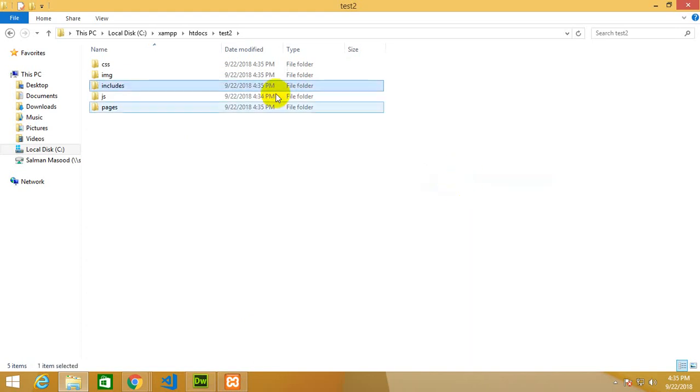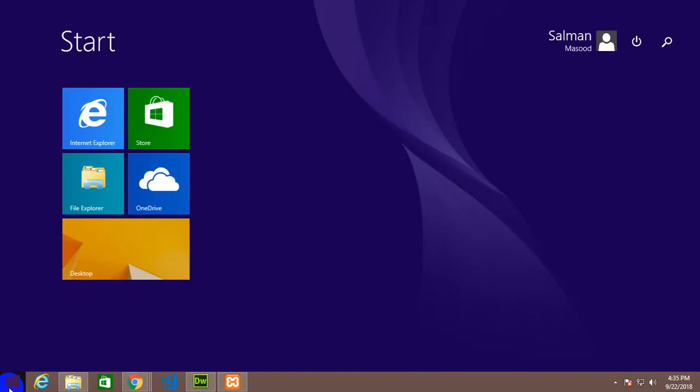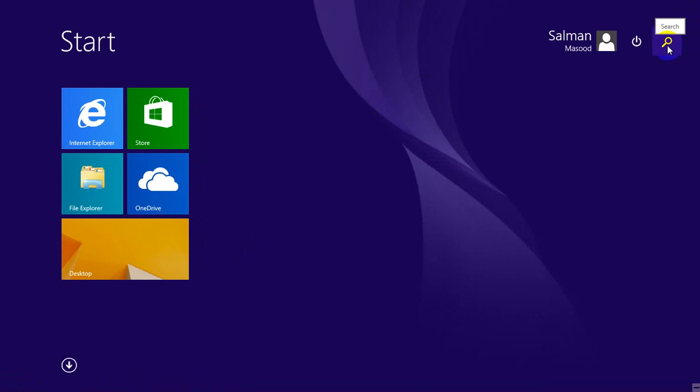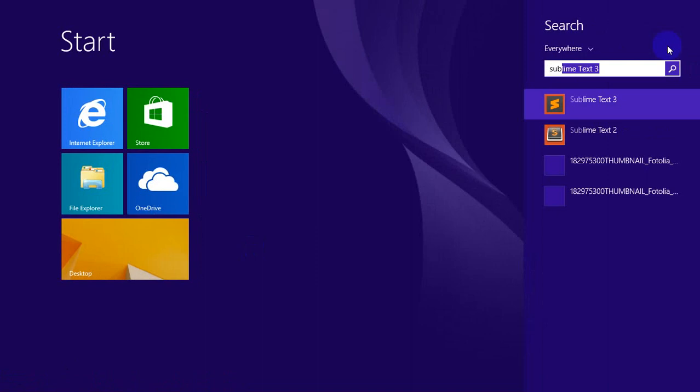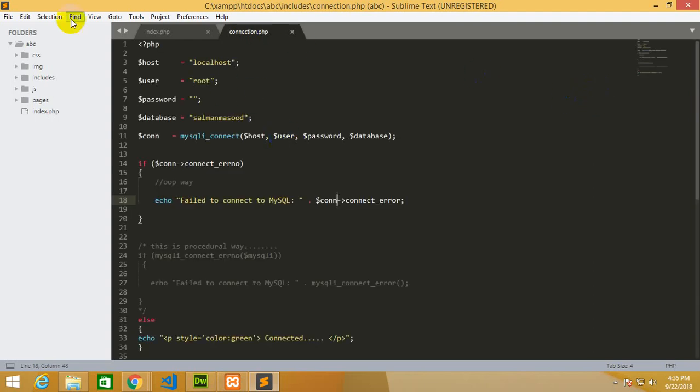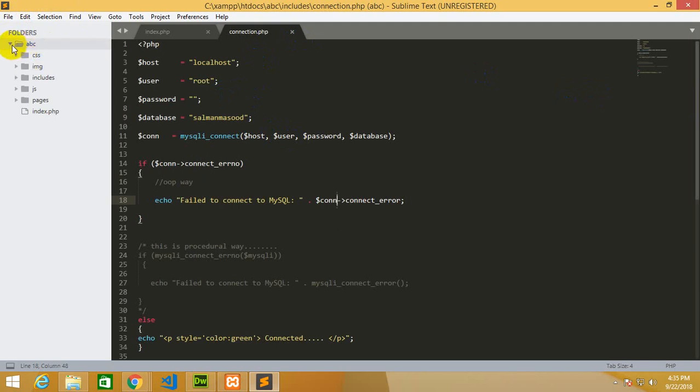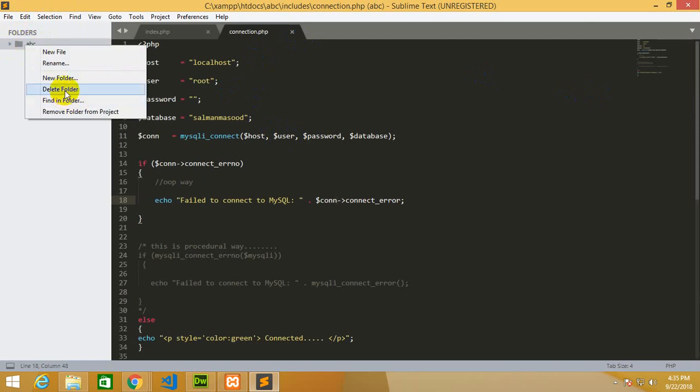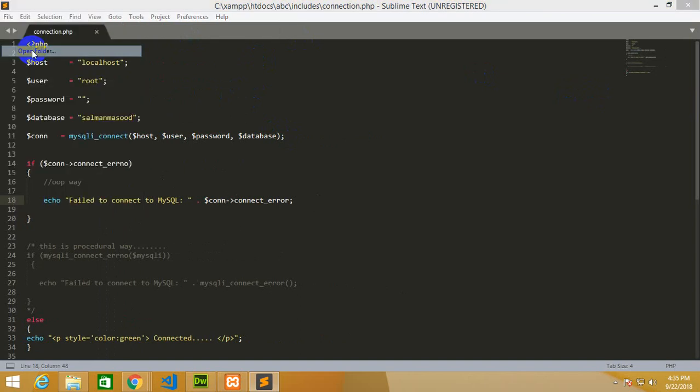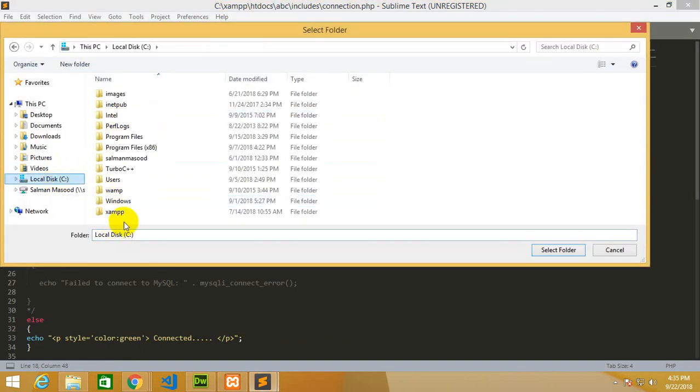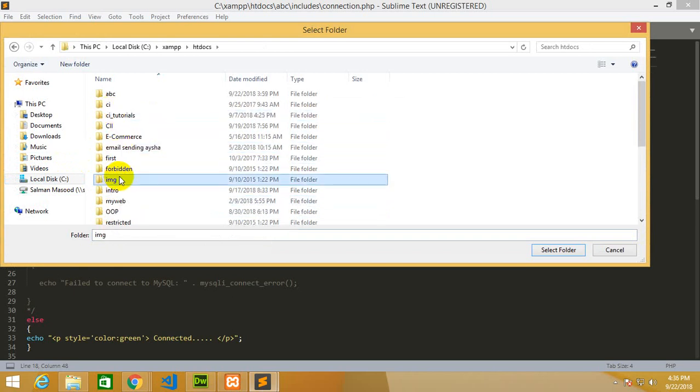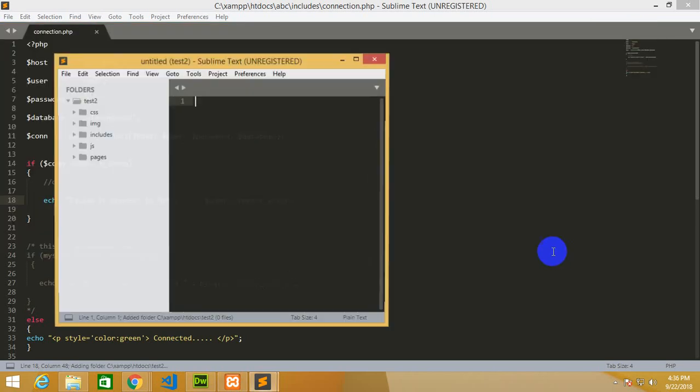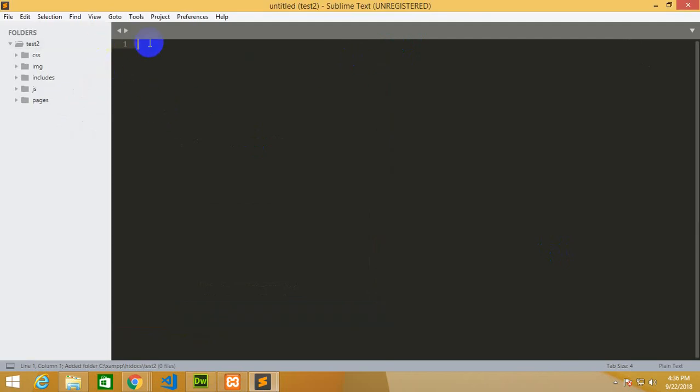Now I have to go to the editor which is Dreamweaver, or this time I'm going to use Sublime Text which is far better than Dreamweaver. The folder is already open which is abc, the last project. Now I'm going to remove this folder, close all these things. Open new folder, C drive, XAMPP, htdocs, and the folder name was test2. Select this folder.